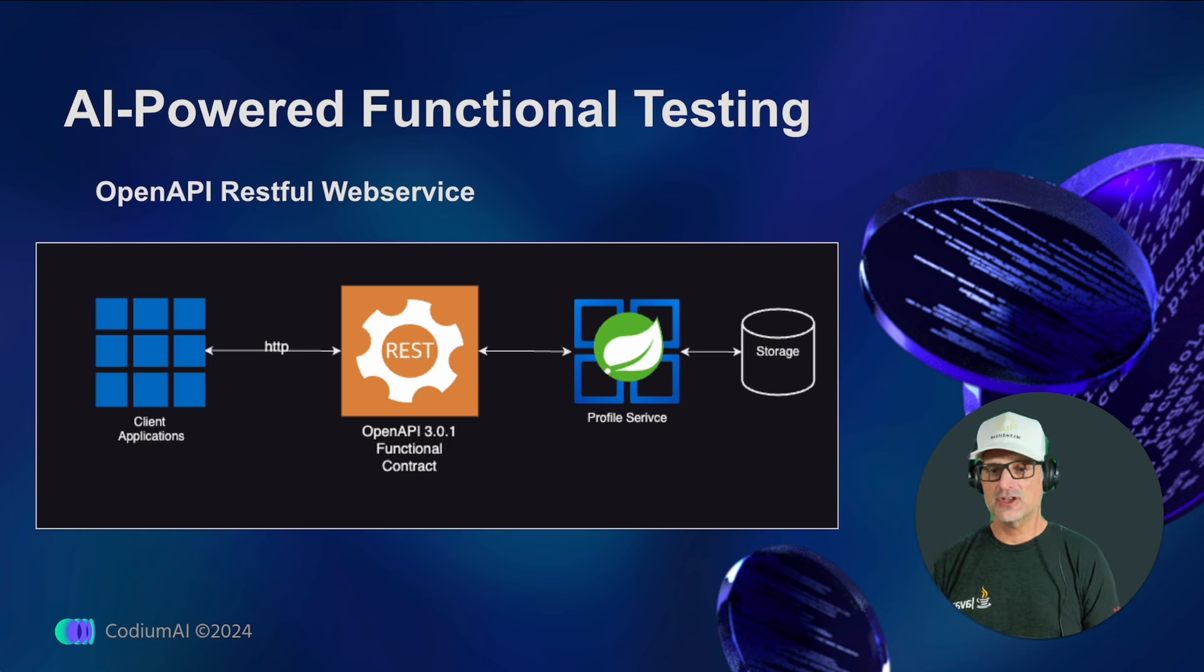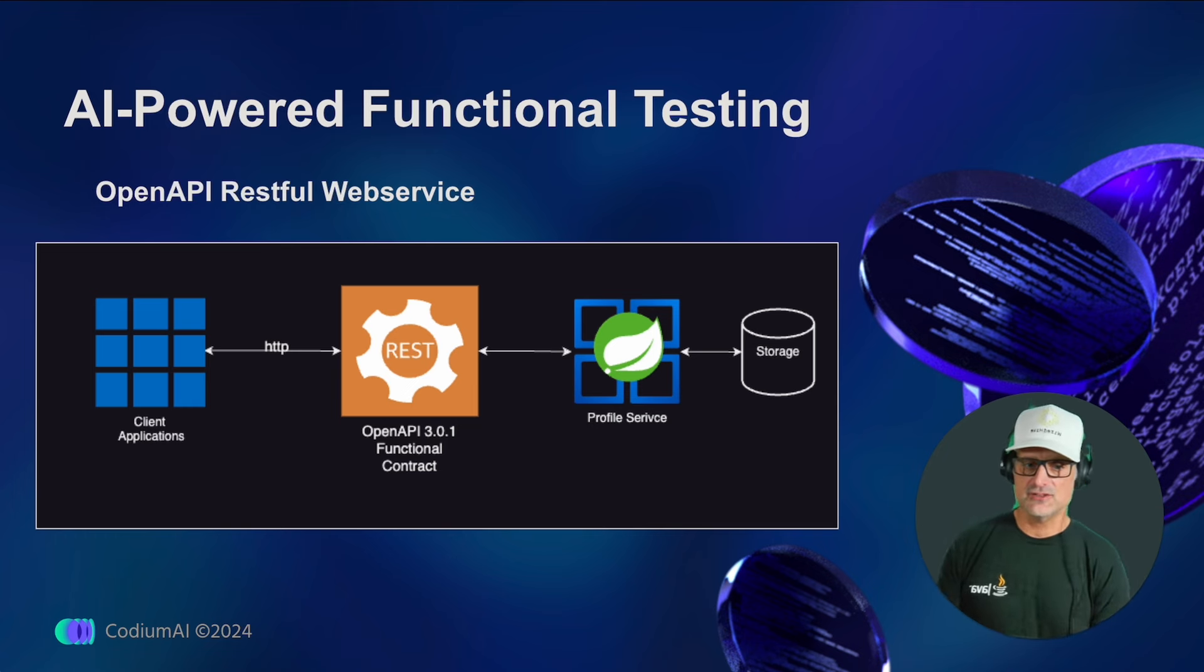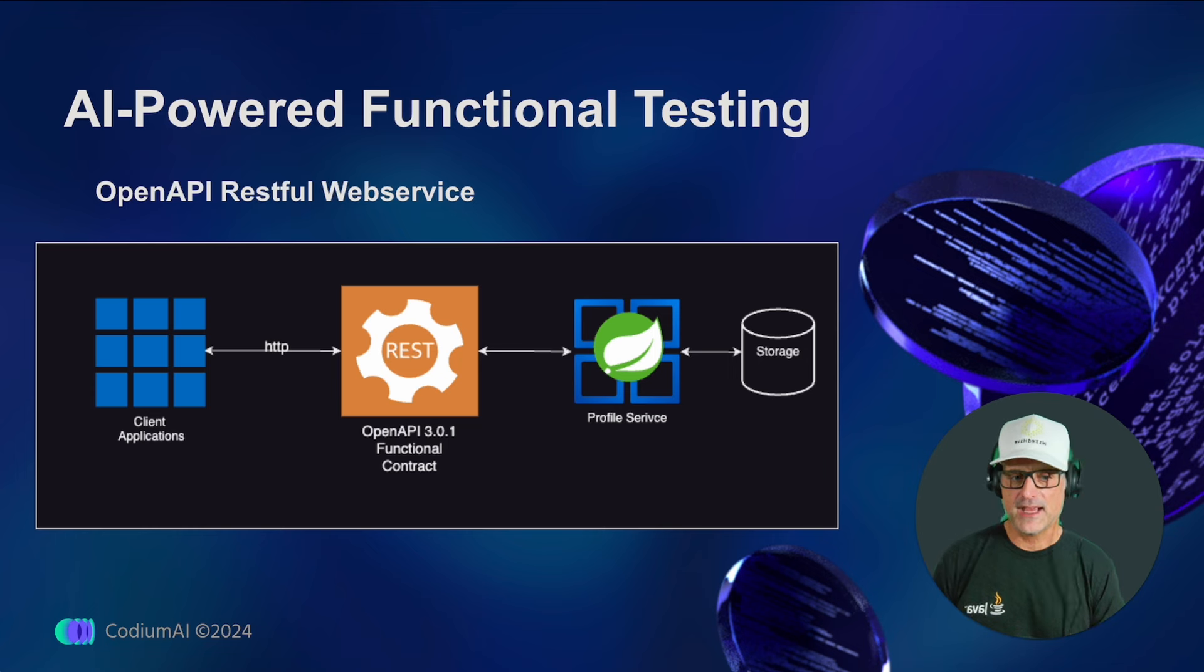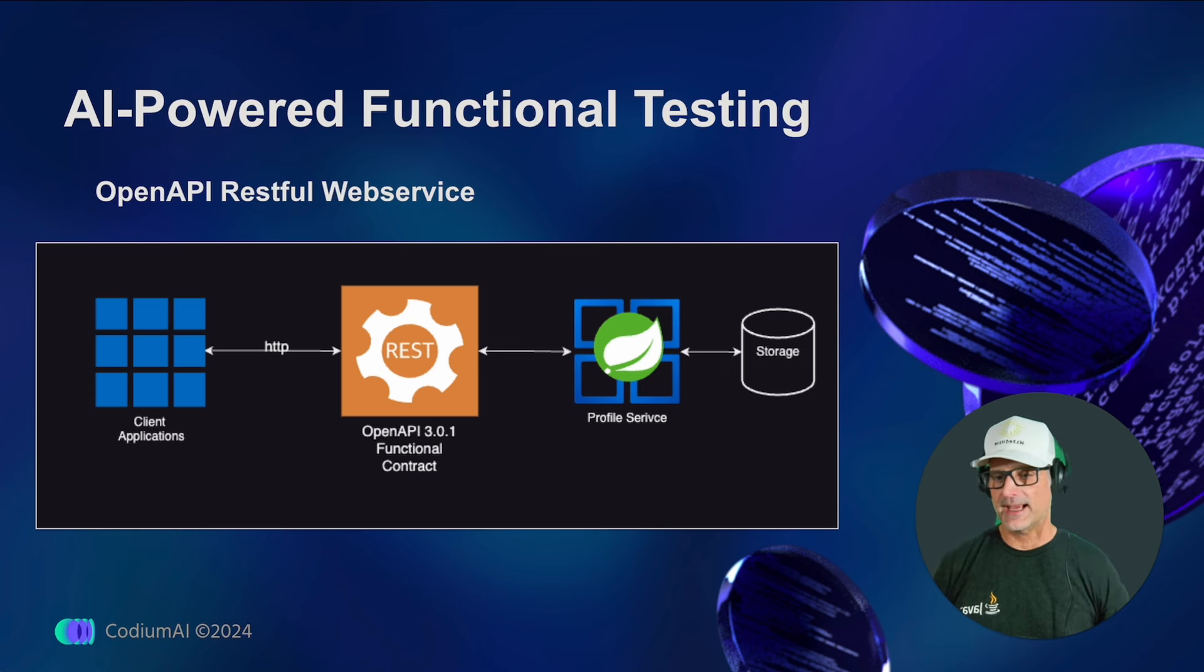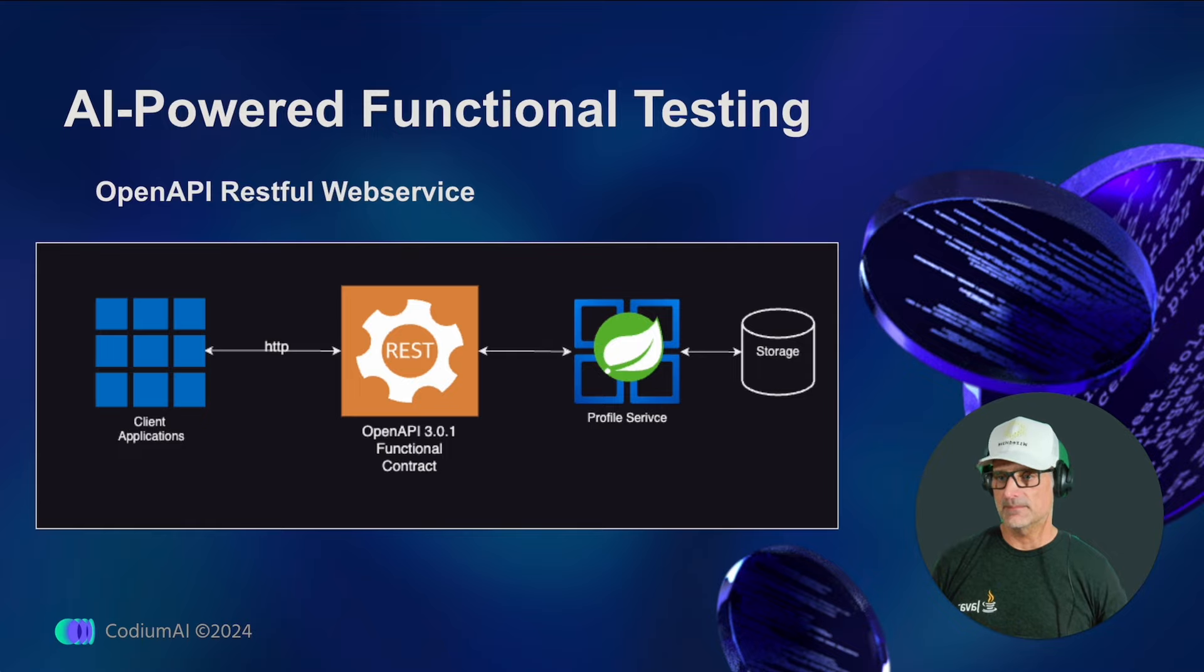Now, I'll show you how easy it is to functionally test your API using the power of AI with Codiumate, allowing confident changes to your backend logic. Let's dive in.